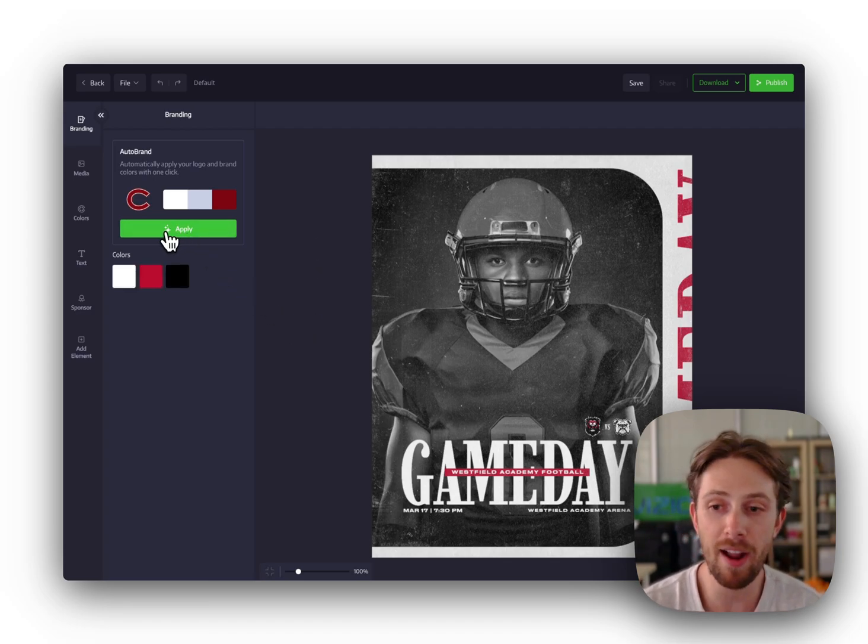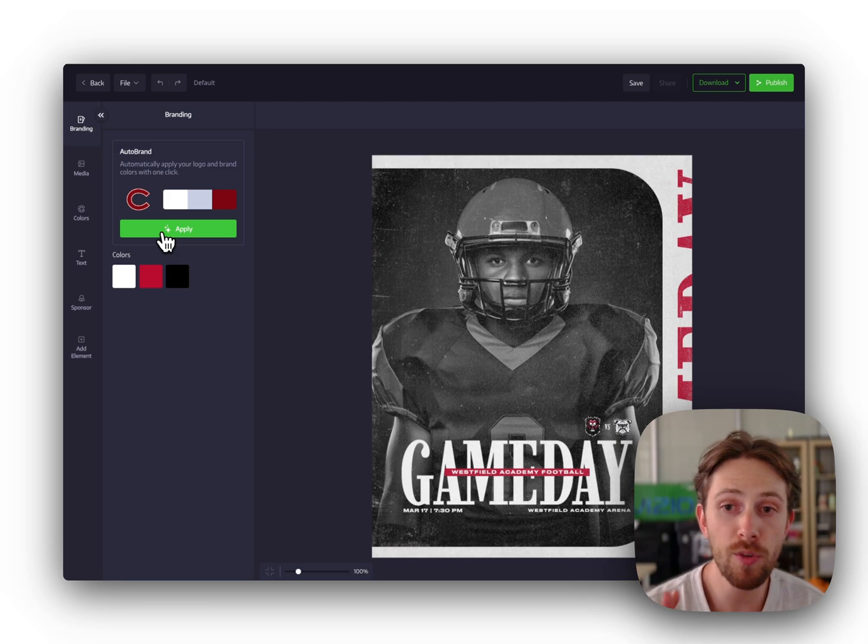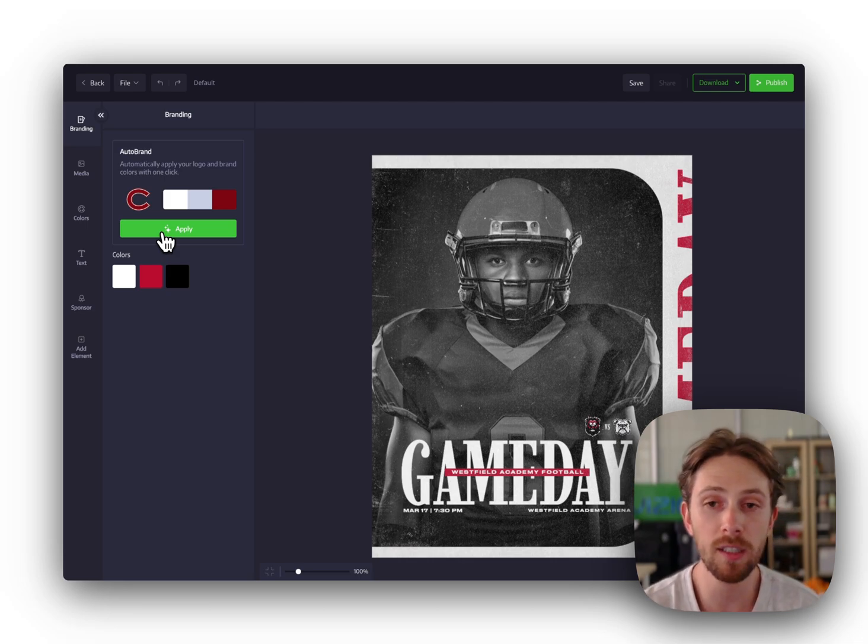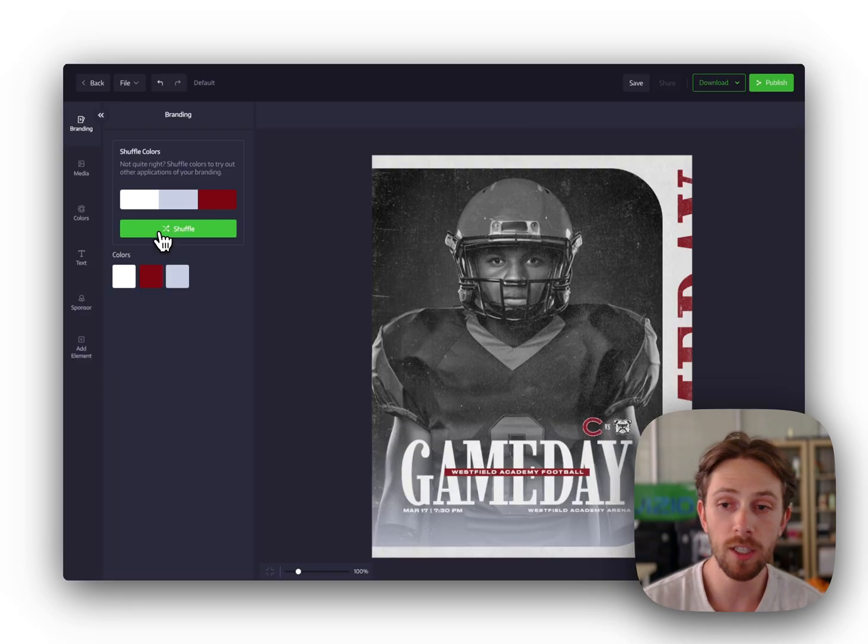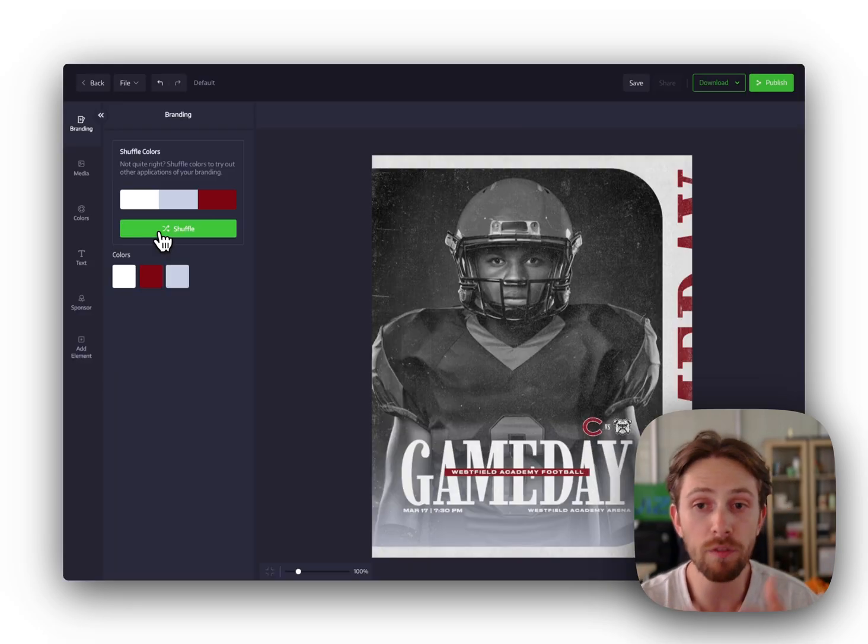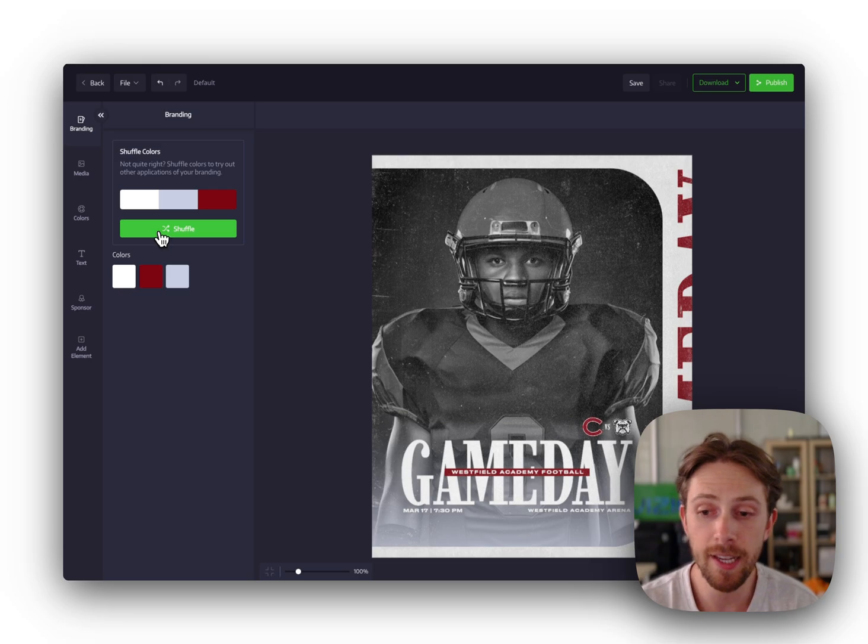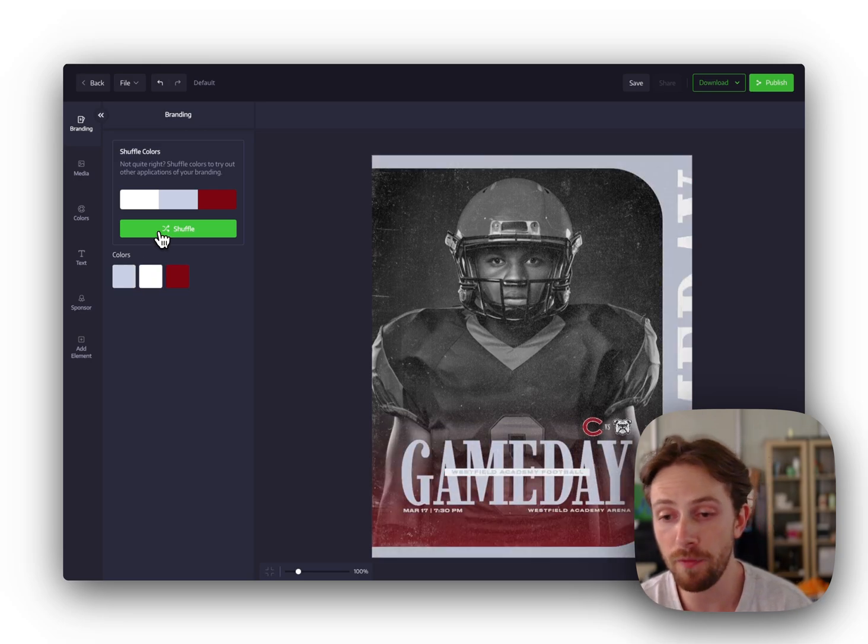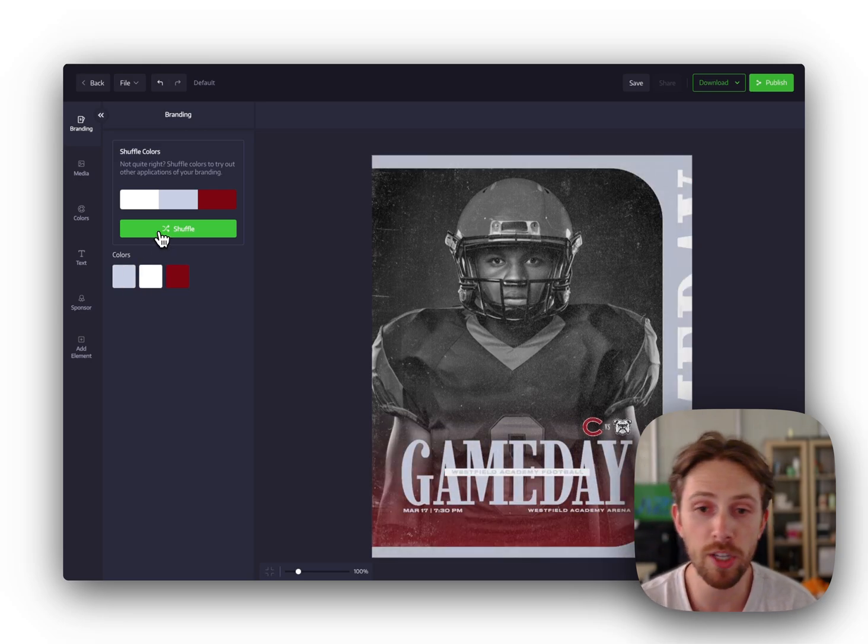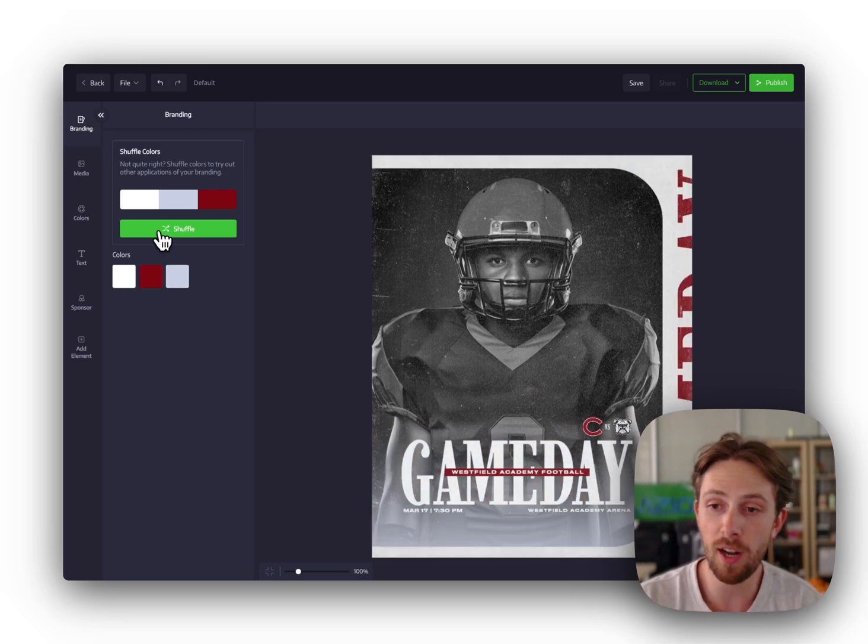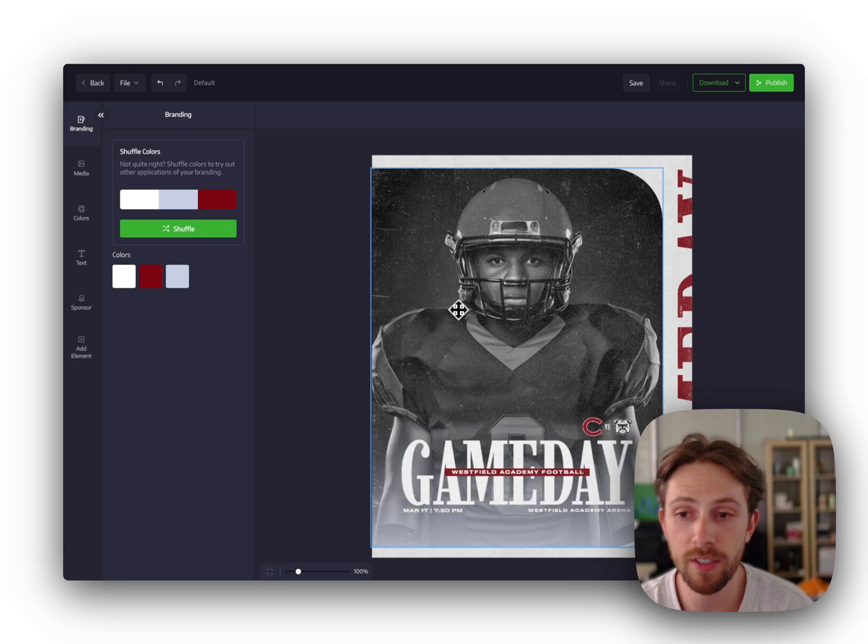I'm selecting a game day graphic here. You can then apply your brand in one click using our auto brand feature. You can save your official logos and colors in Gipper to make this super easy. And then, of course, shuffle the colors if you want to change the color combinations.